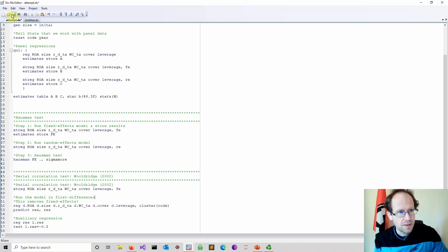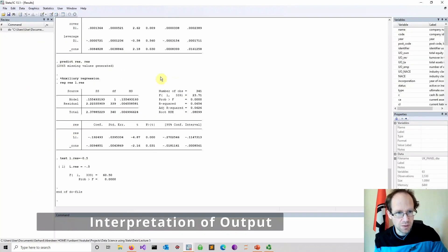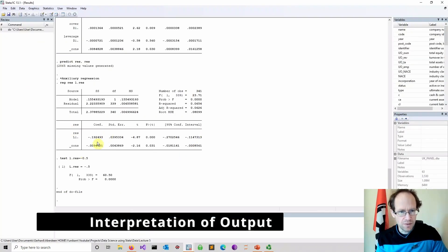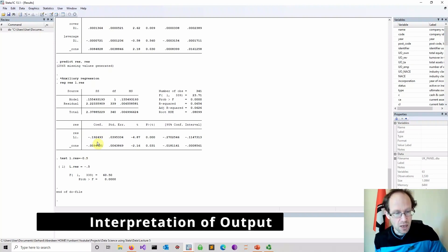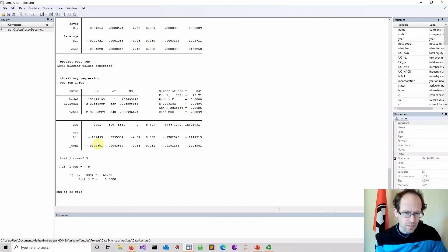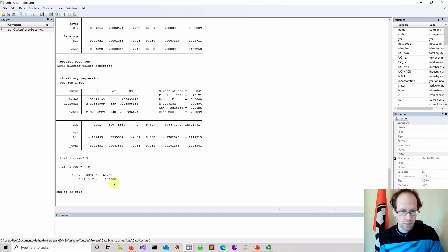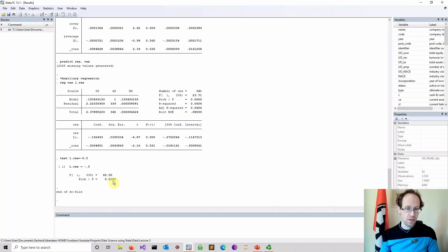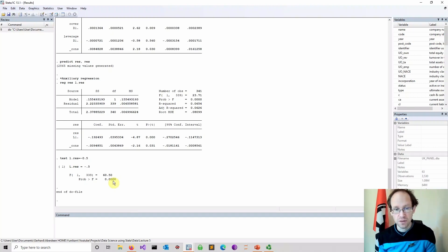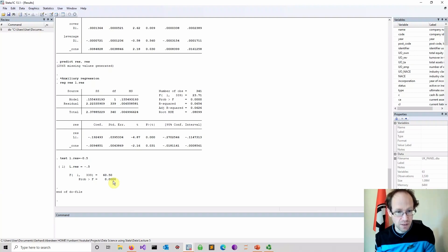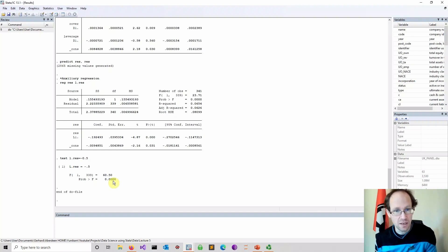Let's run this and see what happens. Looking at this auxiliary regression, the coefficient is quite far off from minus 0.5. As you can see below, we can reject the null at the 95 percent level of confidence because the p-value is significantly low — below 0.05, also below 0.01. So it is very clear that serial correlation is present.